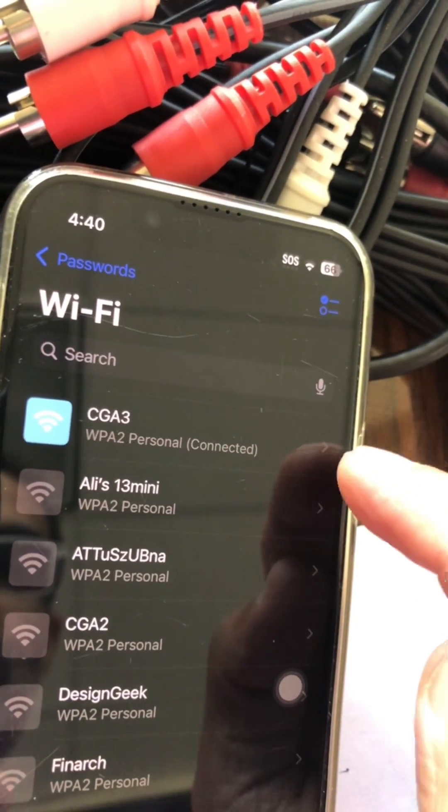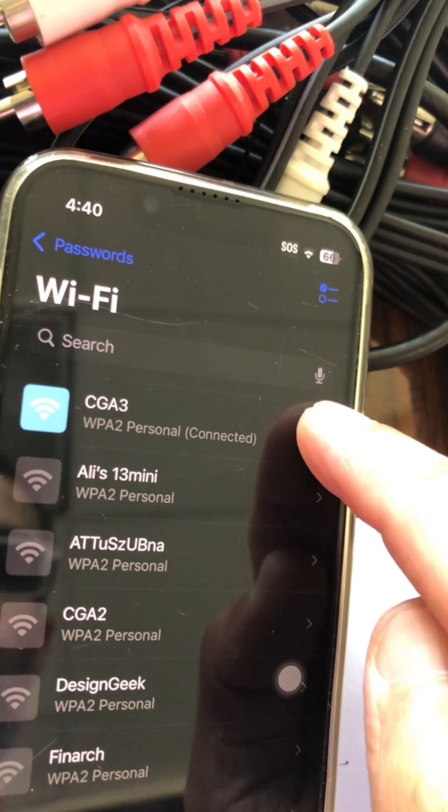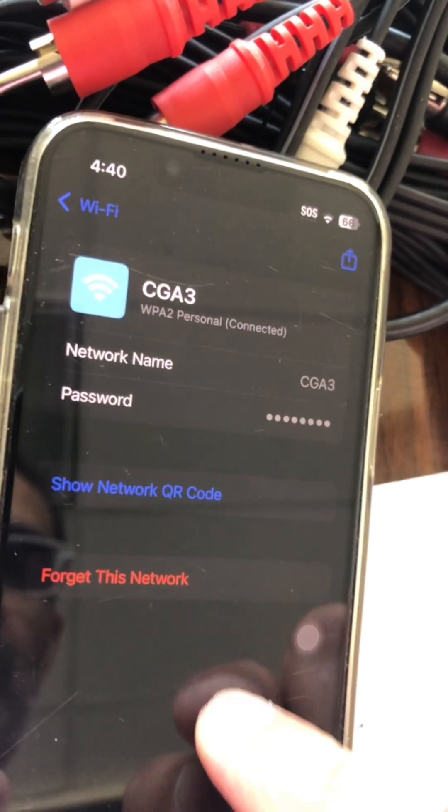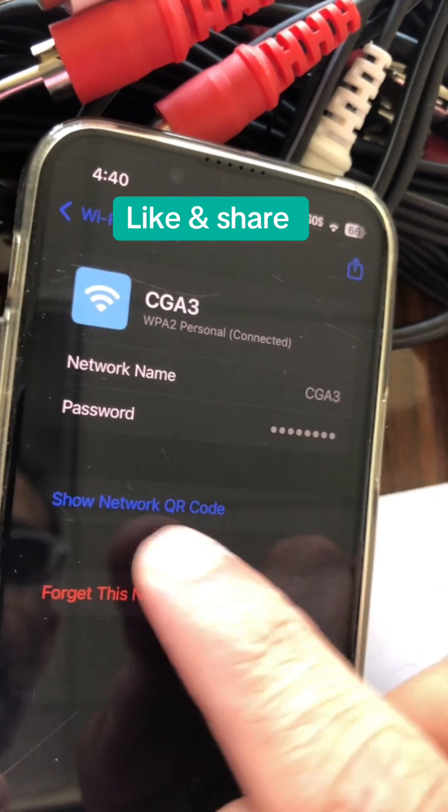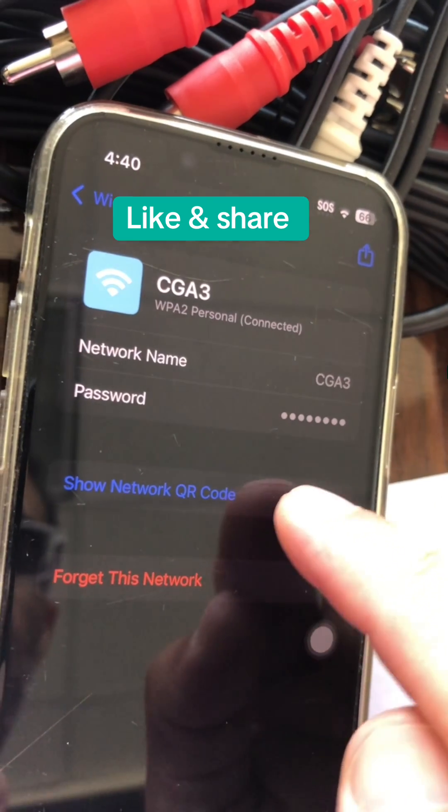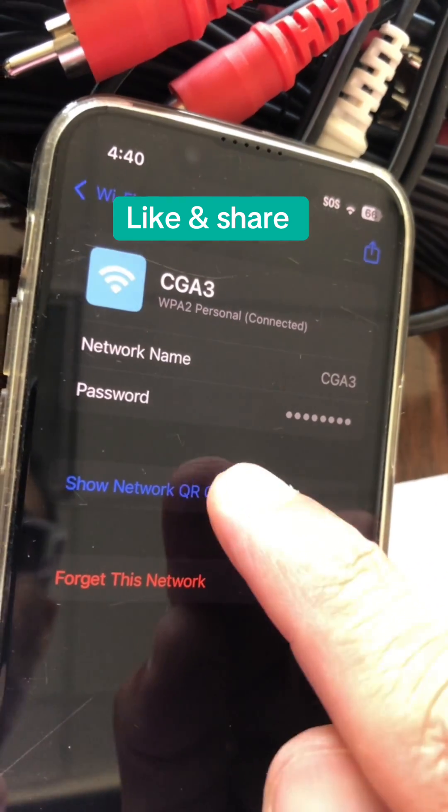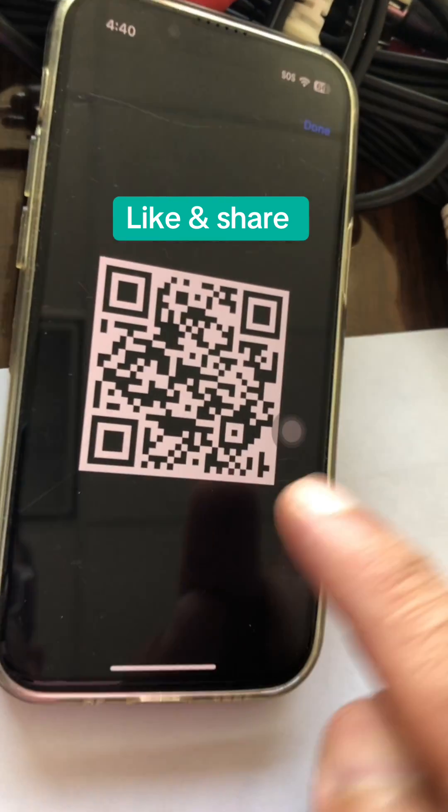And if someone wants to know the password, I want to share via QR code, click here and now click on the Show Network QR Code and boom, that's it.